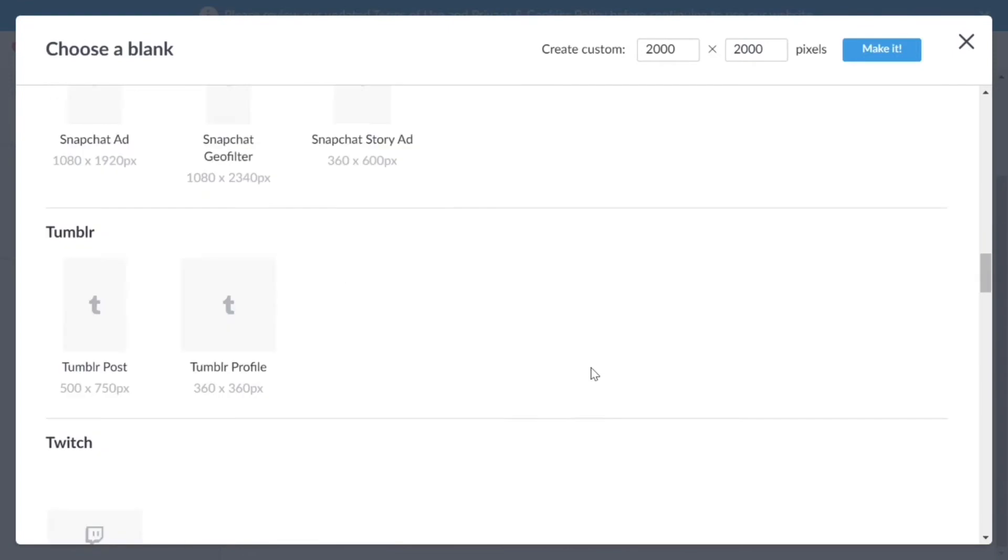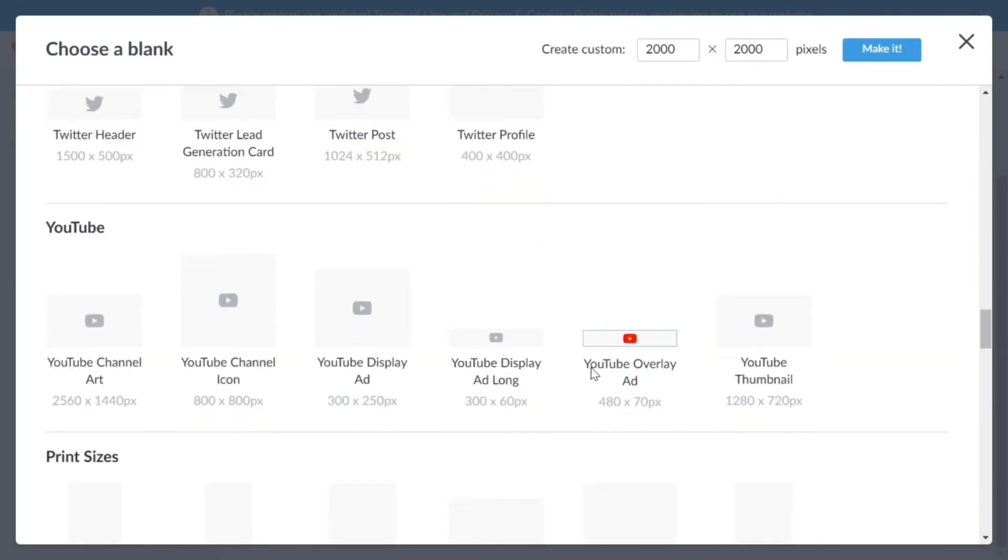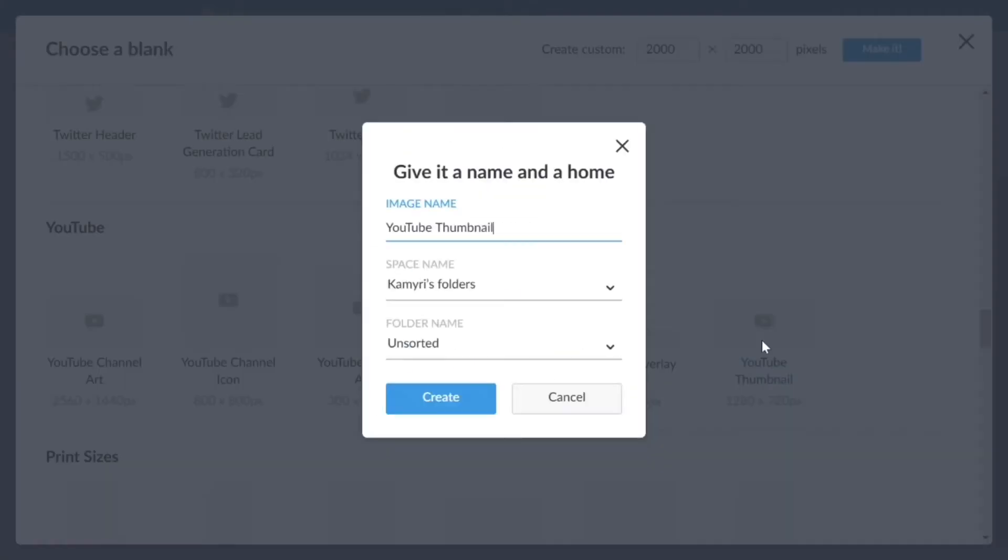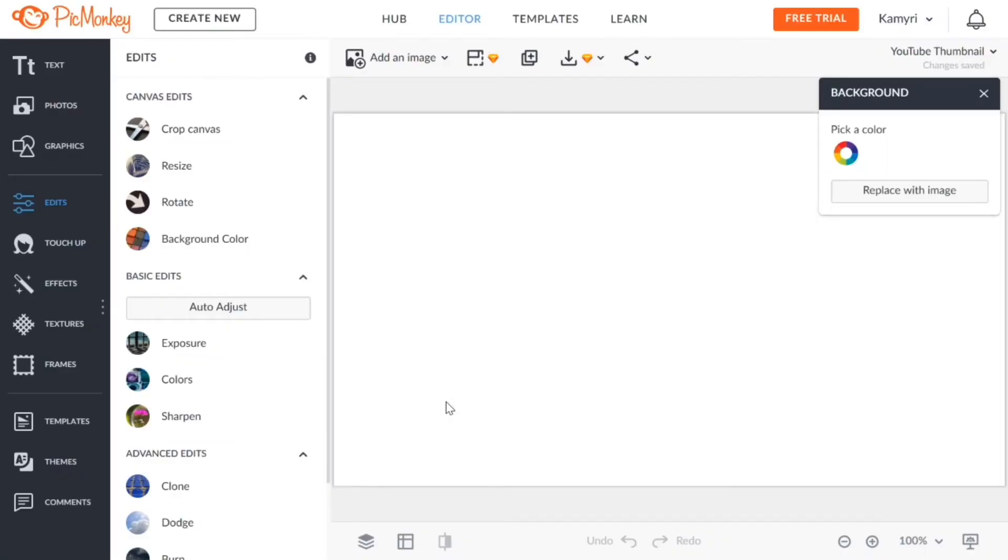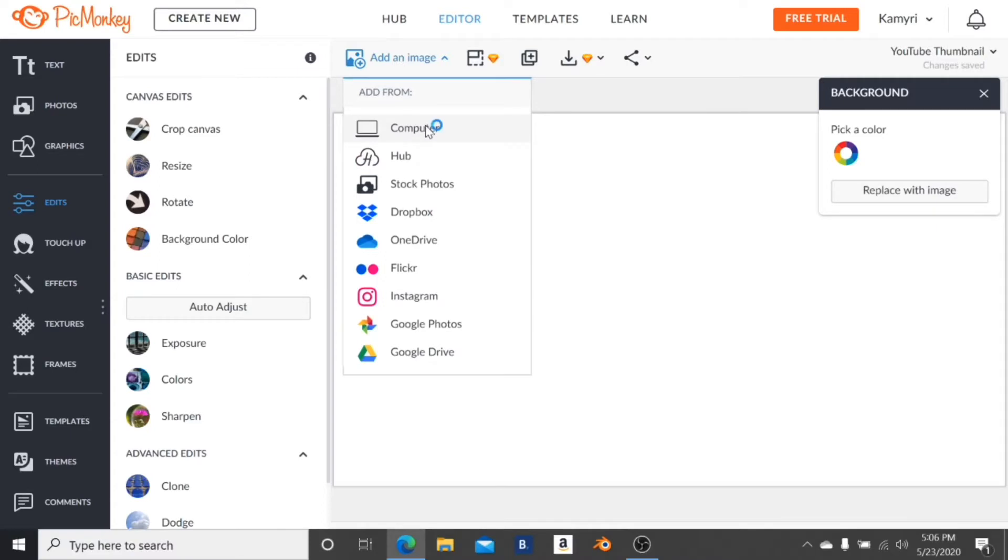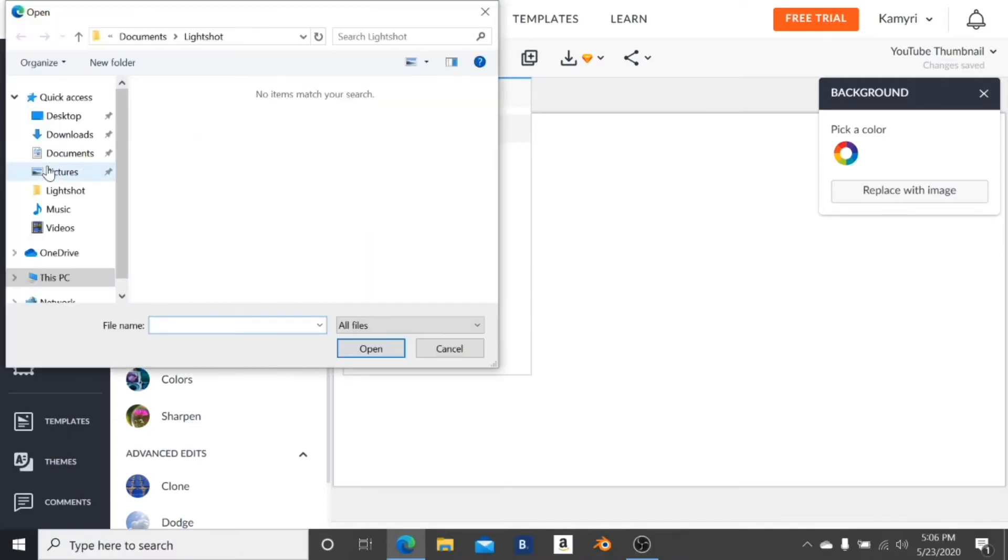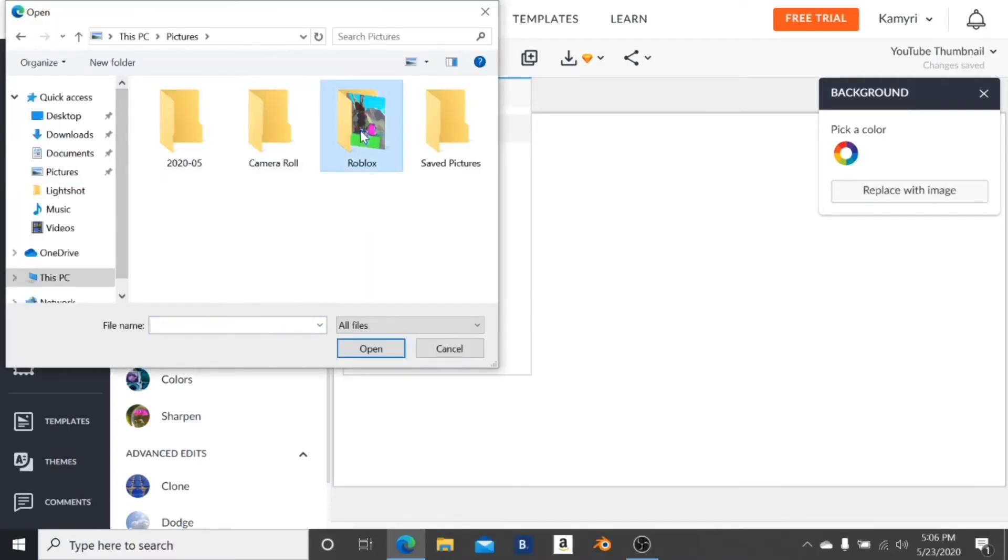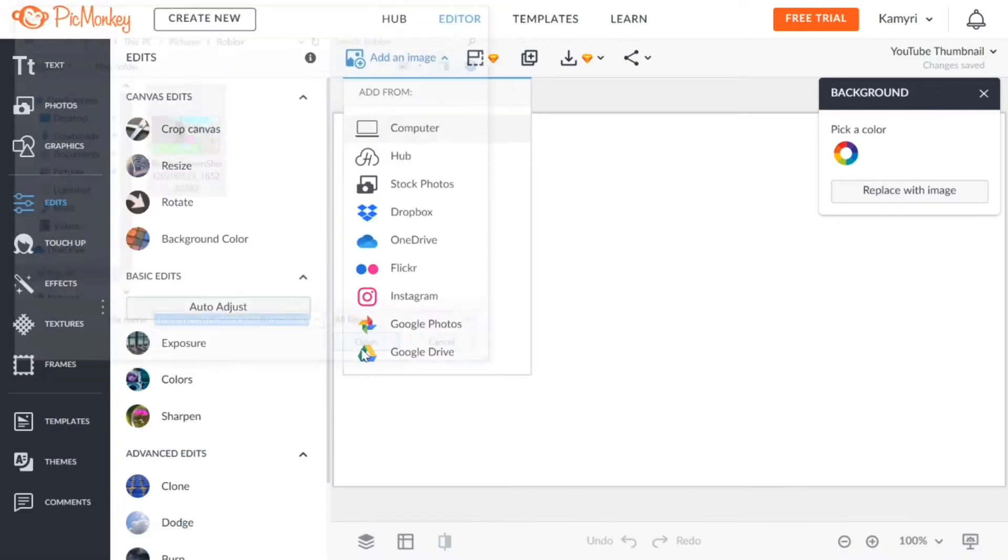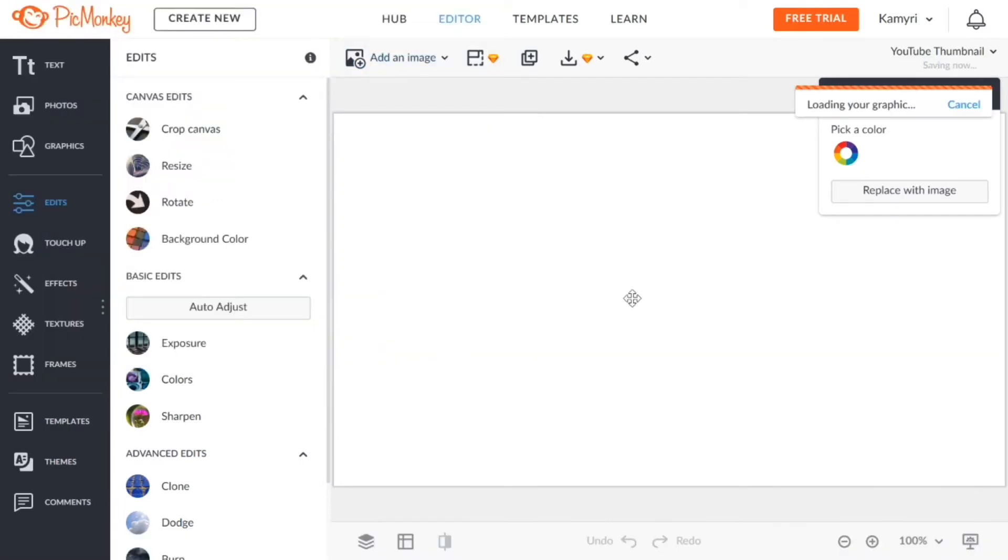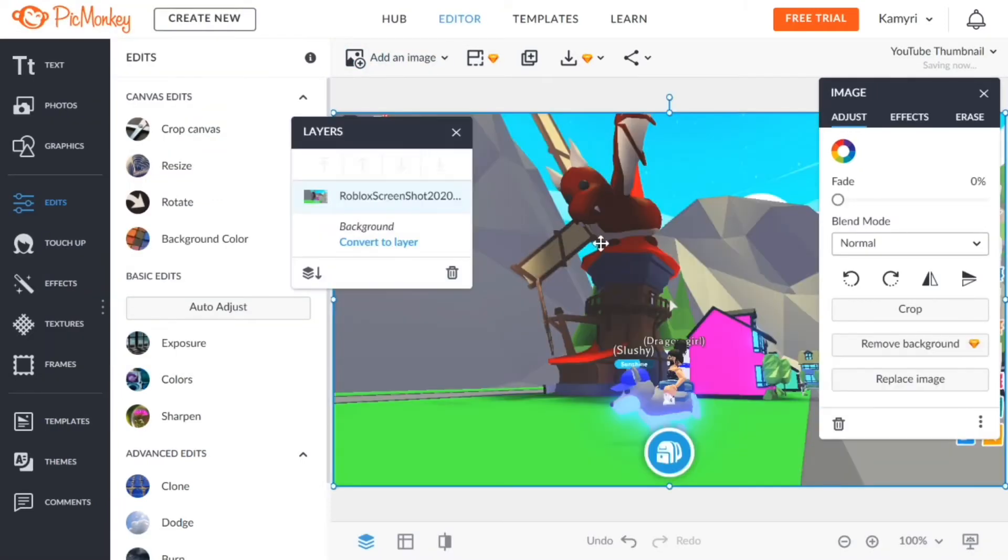When you find YouTube go to YouTube thumbnail 1280 by 720, press create. Next when that loads you want to click on add an image, click on computer, and then you want to add in that background picture that I just took. I'm inserting that right now, insert it.